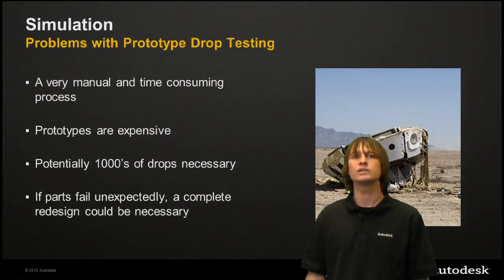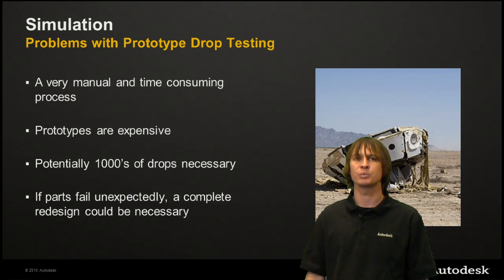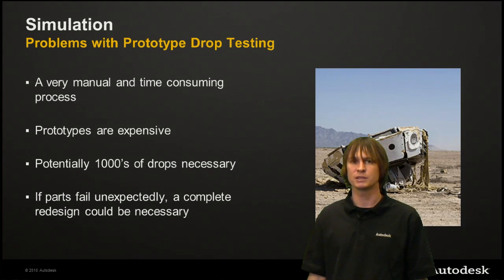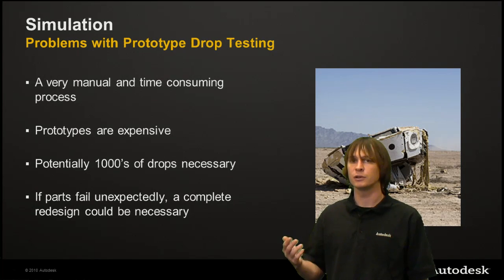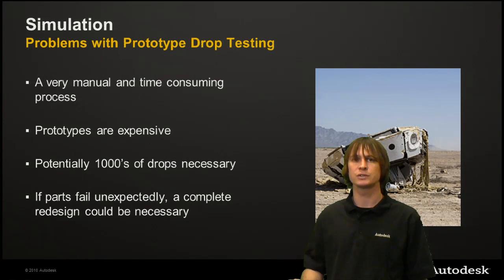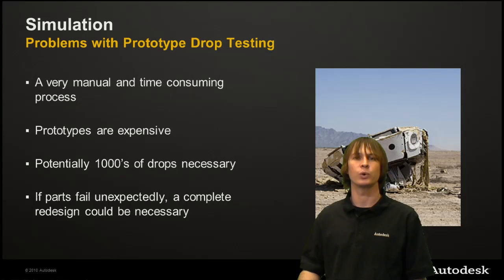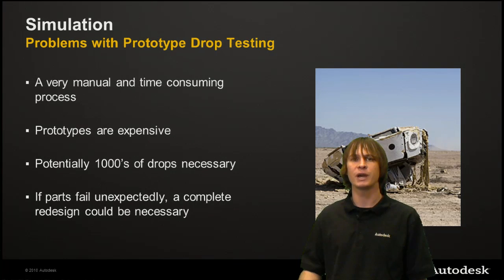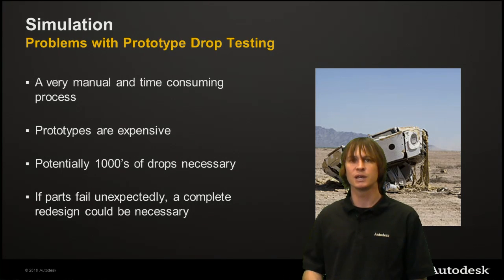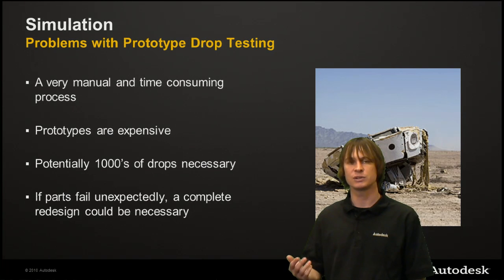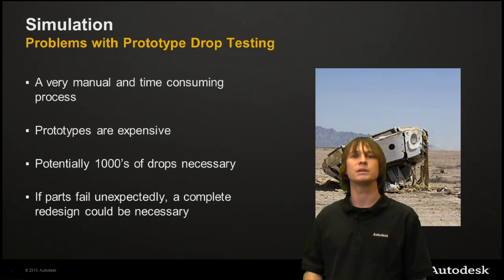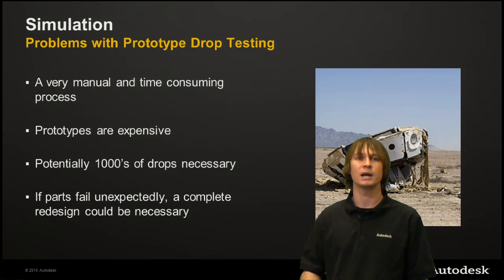So what are the problems with prototype drop testing? Well, when you get into very large structures like the ones that we're working with, it becomes difficult to accurately gauge the stress and determine how much stress they're seeing, not to mention setting it up is very time-consuming.